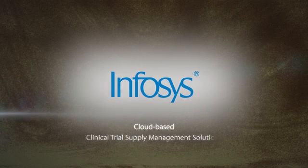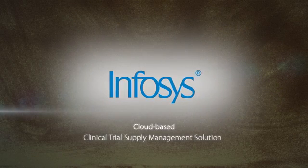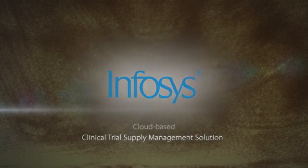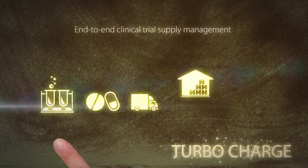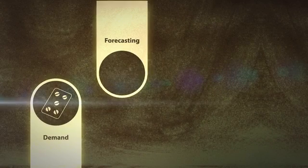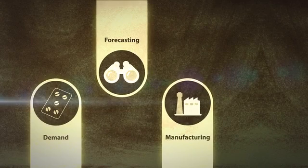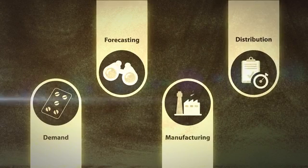Presenting Infosys Clinical Trial Supply Management, an end-to-end solution that helps turbocharge your clinical trial process. From demand and forecasting to distribution and execution,